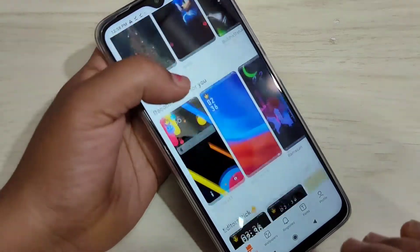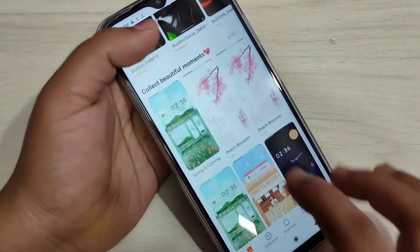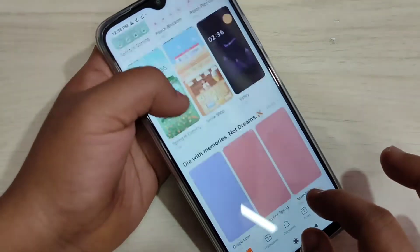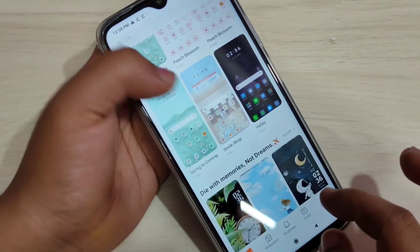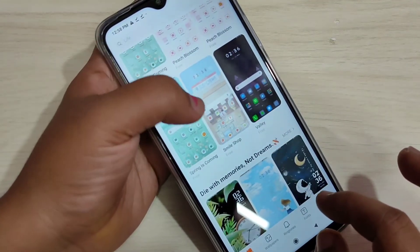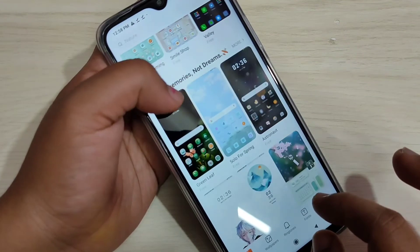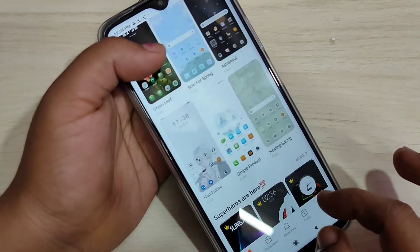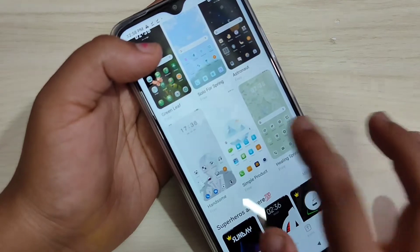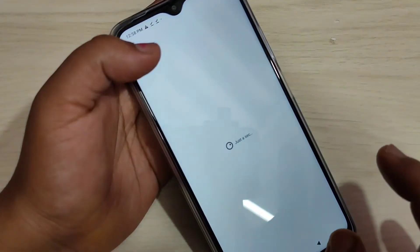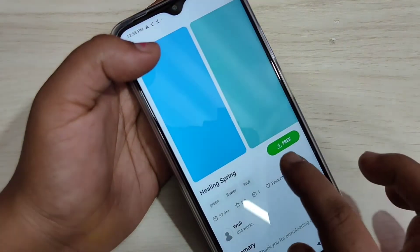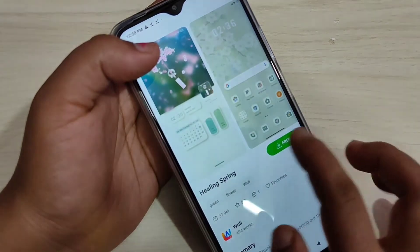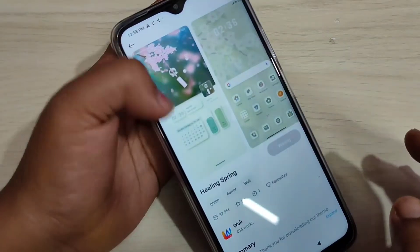Here you can see some icon styles. From here you have to select the themes that have a good icon style. I am going to download this theme — just tap on it. Now we need to download this icon theme, so tap on Download.